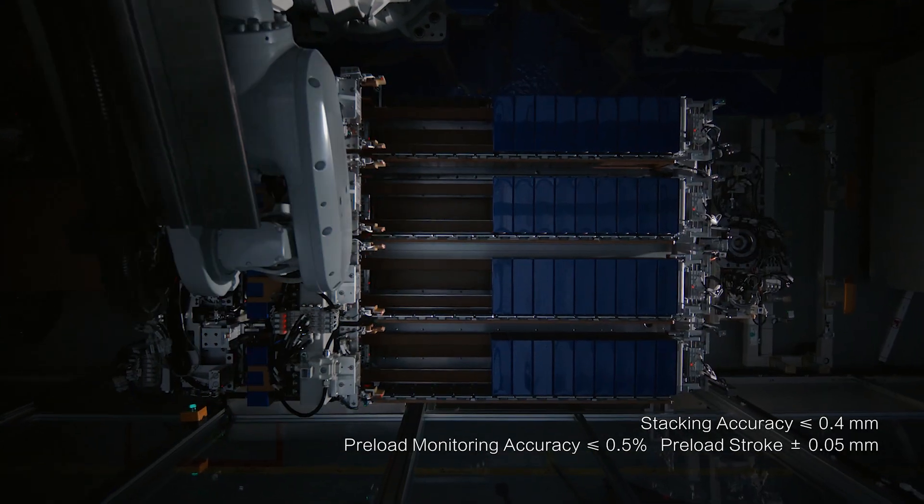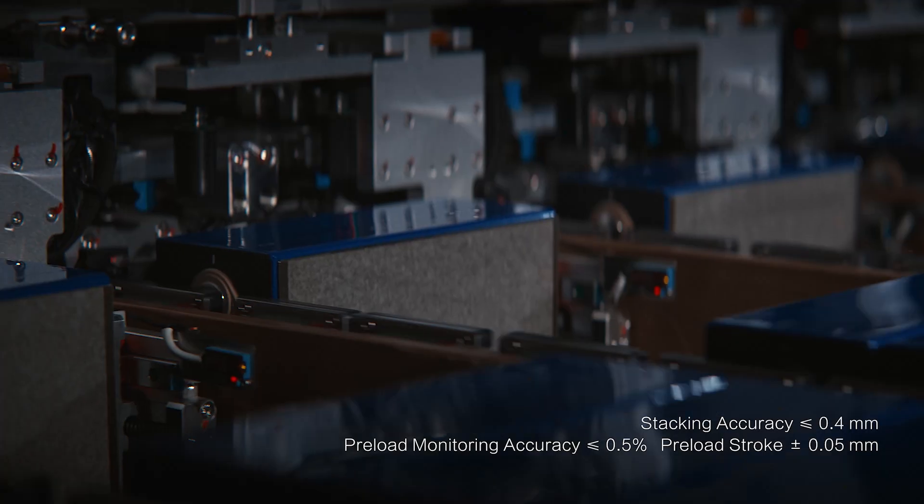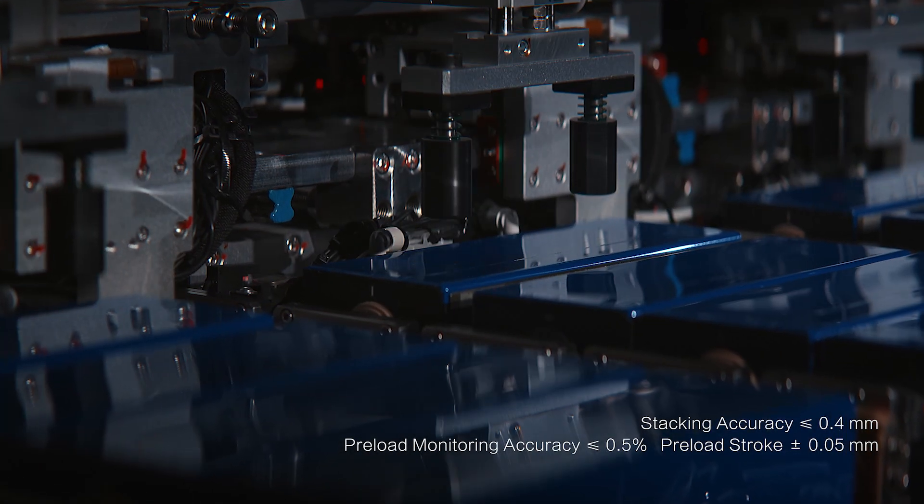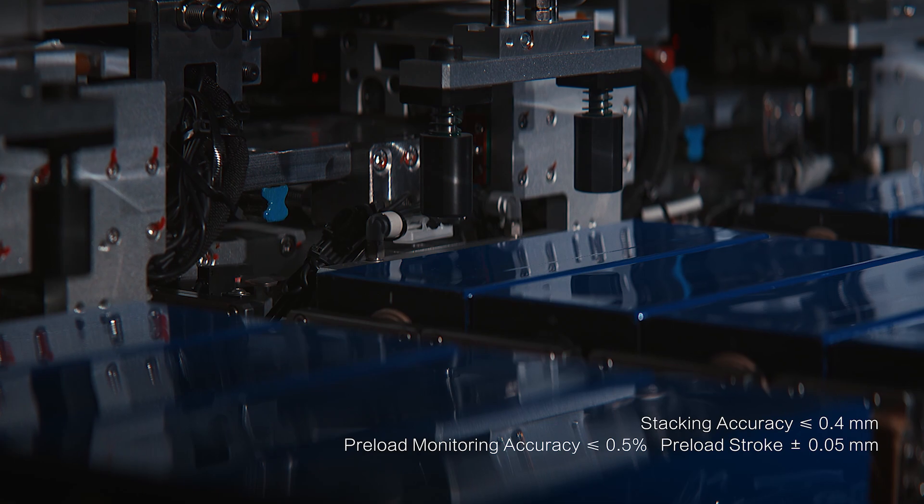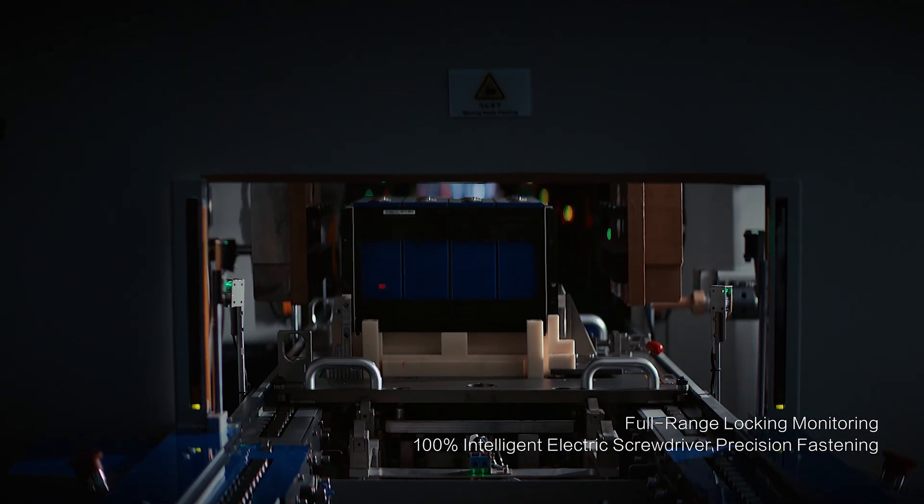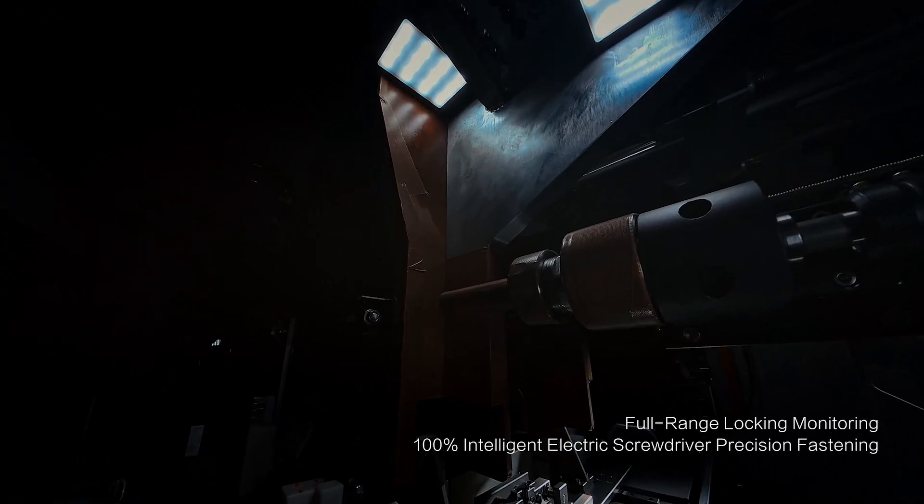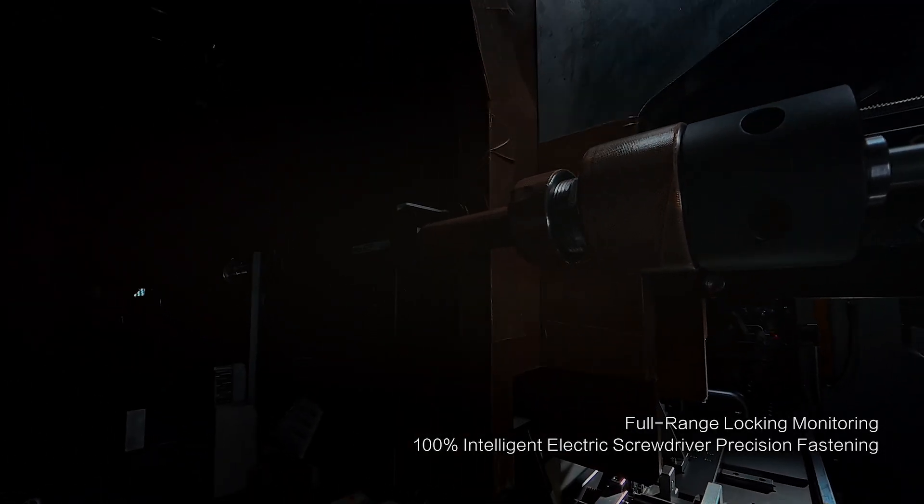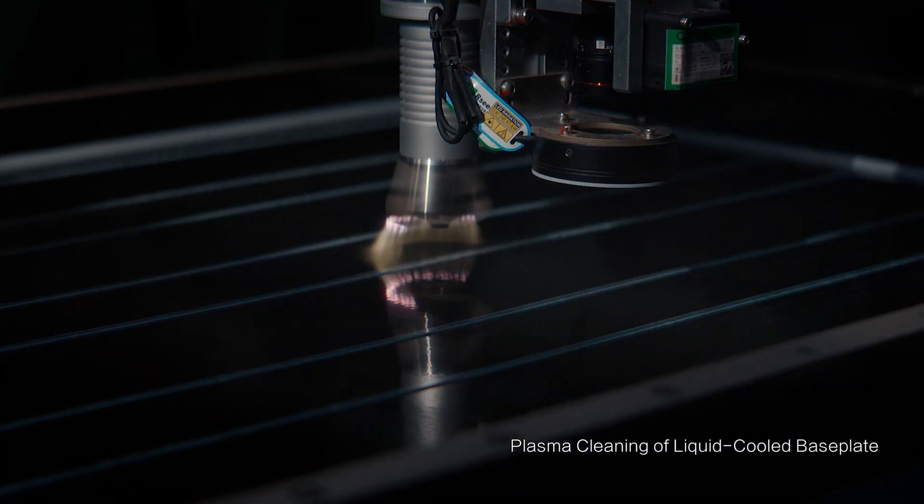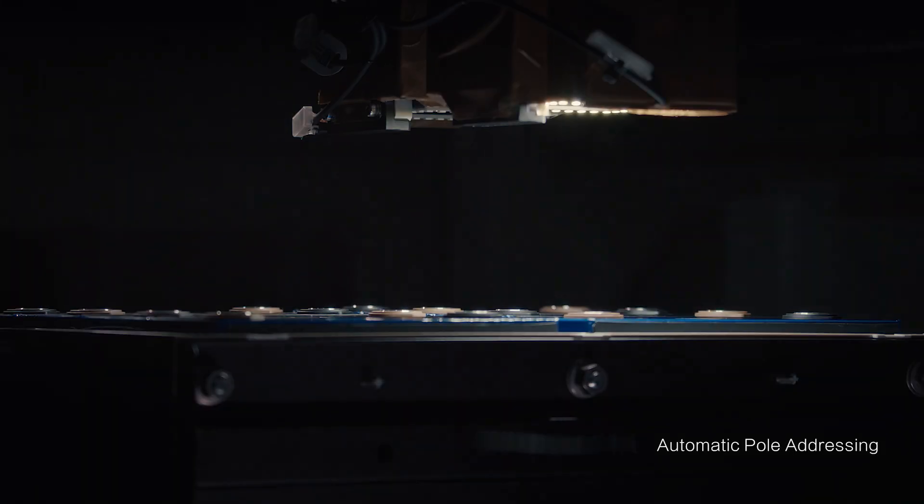Automated stacking achieves unparalleled accuracy down to fractions of a millimeter. Every component is assembled with intelligent precision, meticulously controlled for seamless integration.